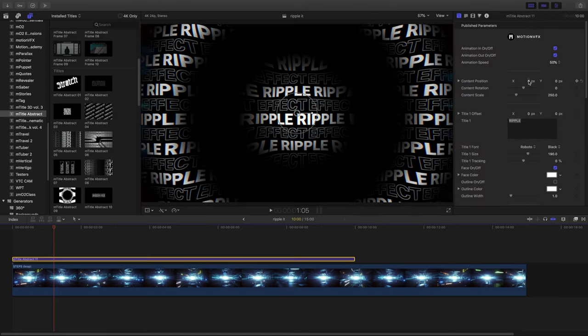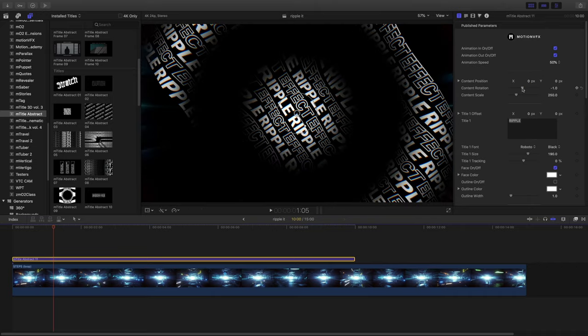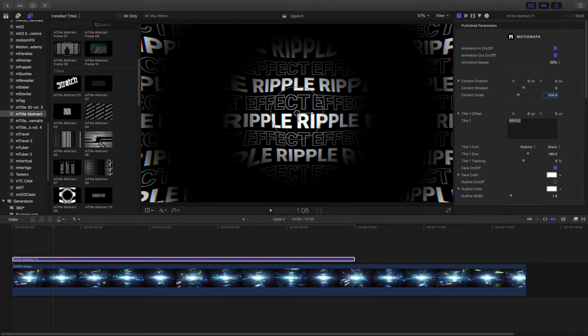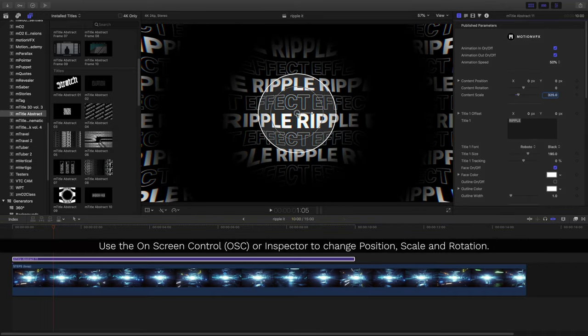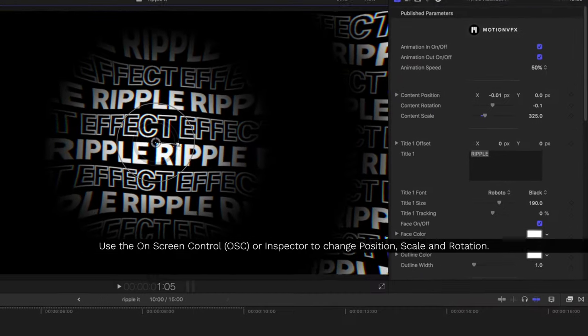One of the most common items to change is the position, rotation, and scale. We can also use the on-screen control to make these same changes.